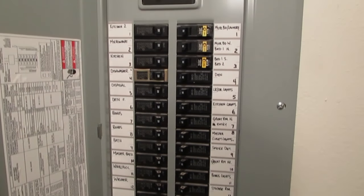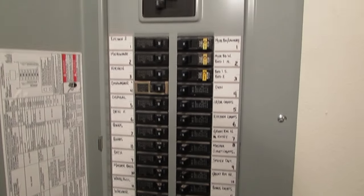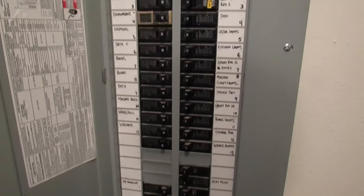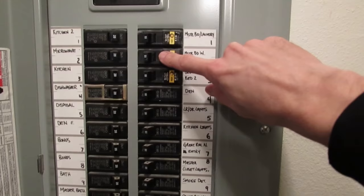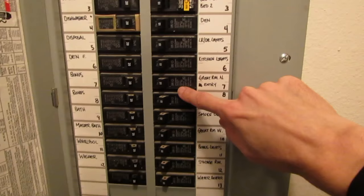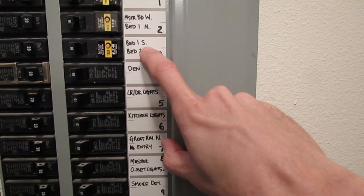Okay, so here's a typical circuit panel, and each one of these is your circuit breaker for a particular circuit in your house. For example, this one's for our den, this one's for part of our bedroom one and bedroom two.